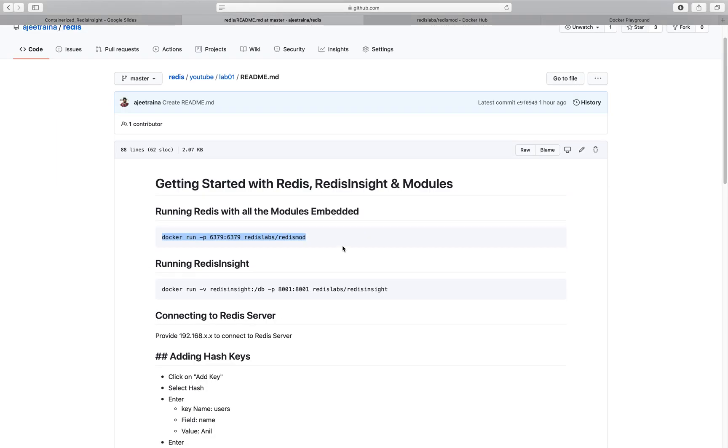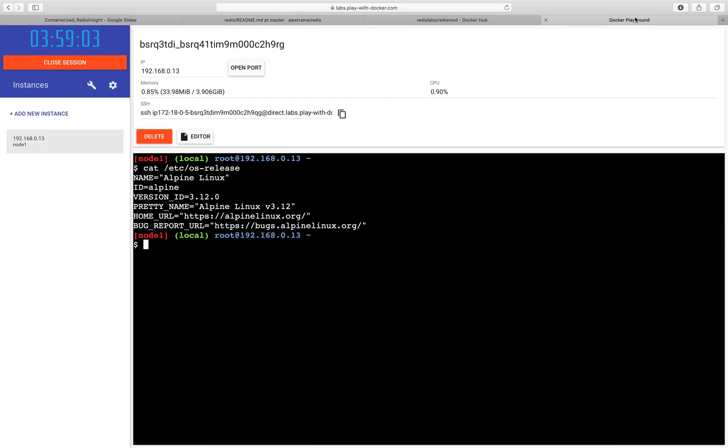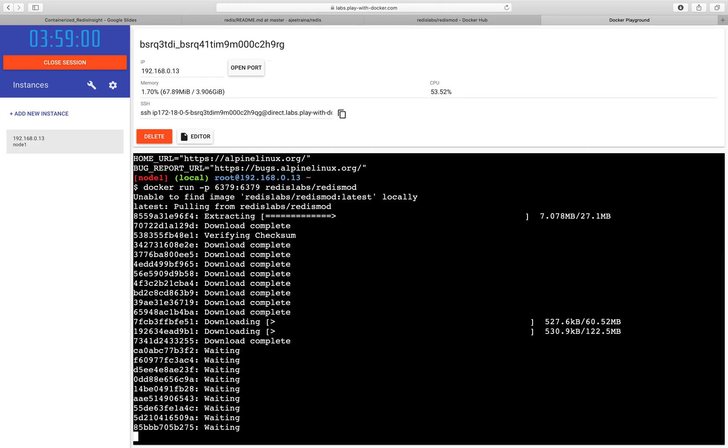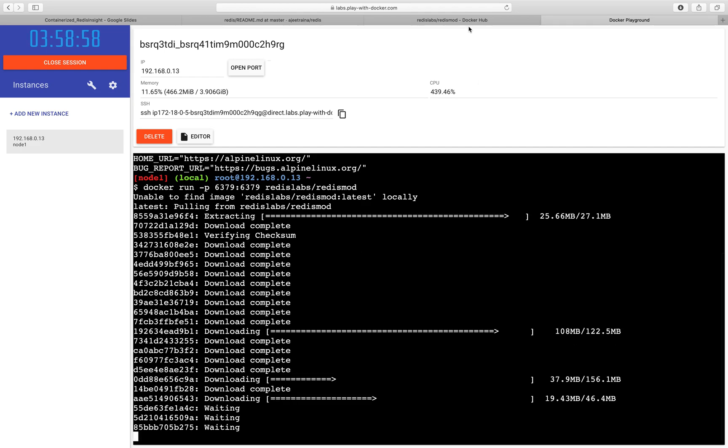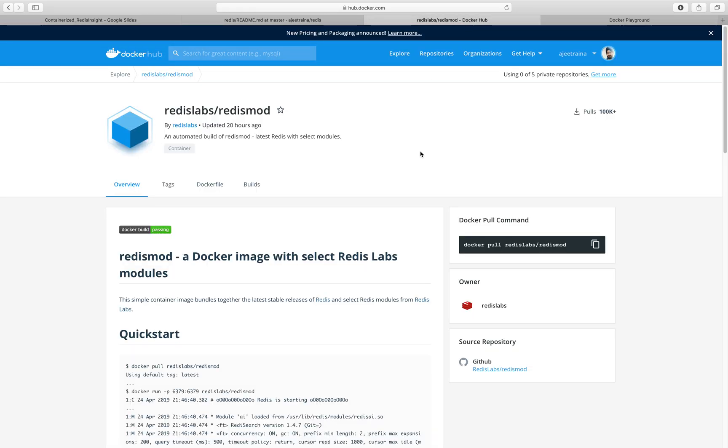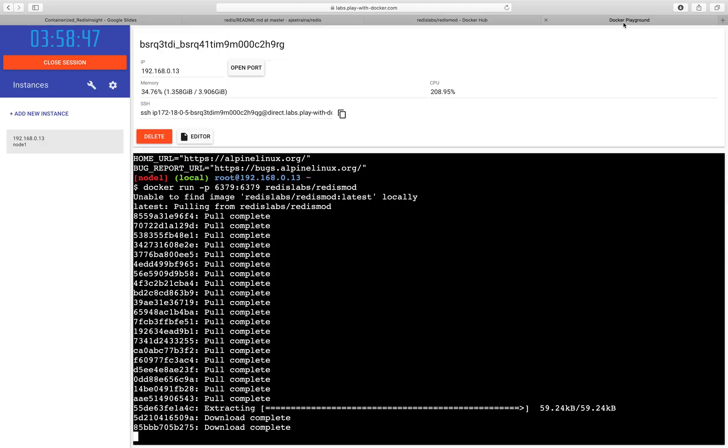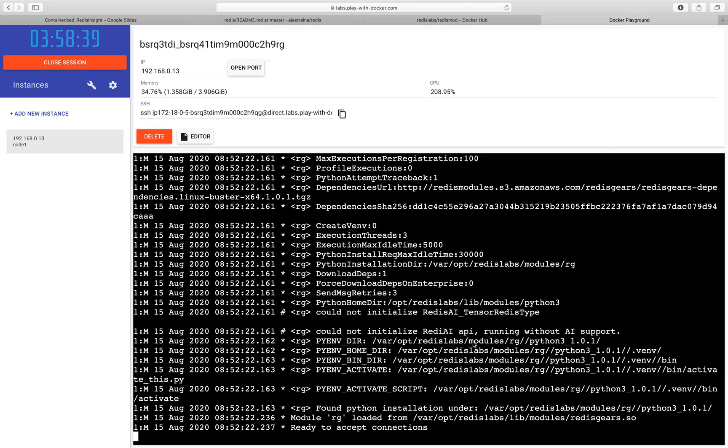We will be following a GitHub repo here. Let us first go ahead and bring Redis server with all those modules. Redis Labs slash Redis Mod is a fantastic Docker image with all the Redis Labs modules. Which means you don't have to install all those modules manually. It comes with this particular Docker image. By now, we should have this application up and running.